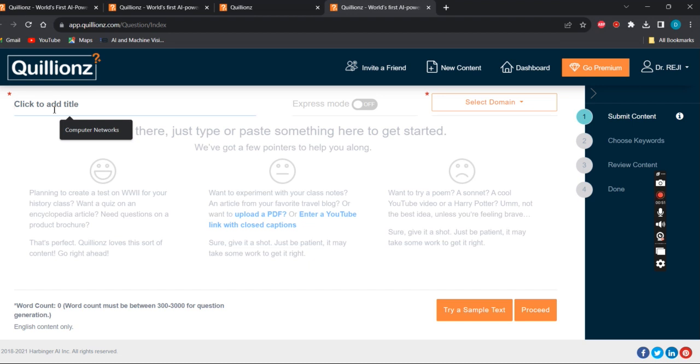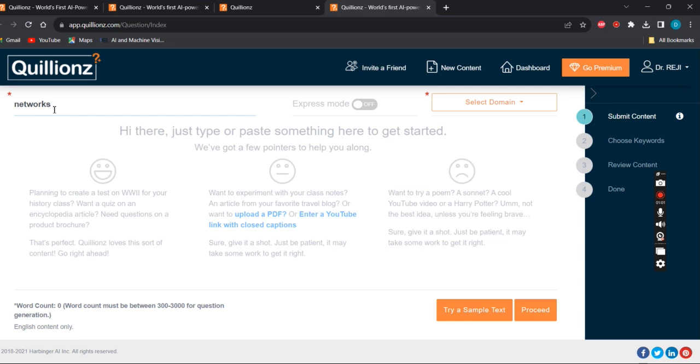For example, if you're going to create new content, you have to give a title. Here I give the title as "networks" - I'm going to create content for Quillionz on networks.